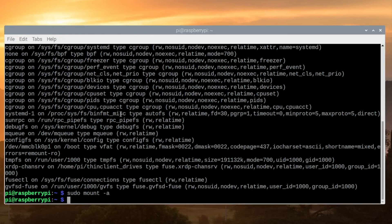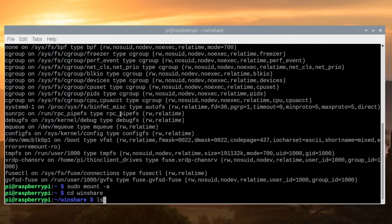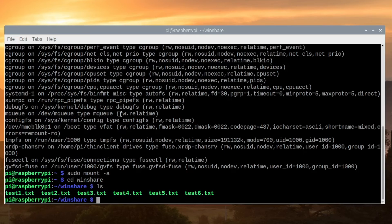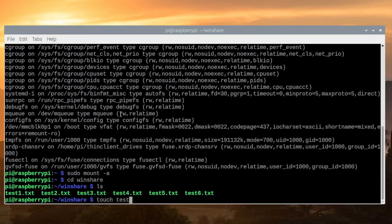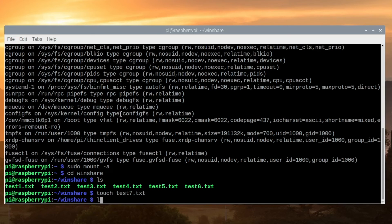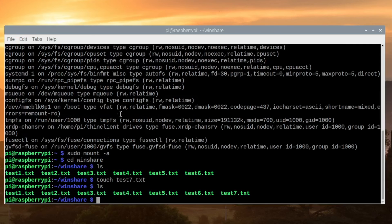At this point I should be able to type cd space winshare, and when I do an ls I'll see all my files that I have on my Windows share right here. Now I can type touch and let's say test7.txt, and it should create the file, which it did.